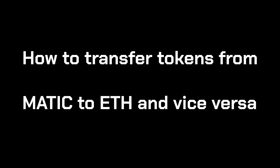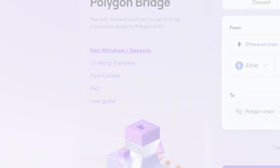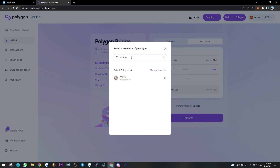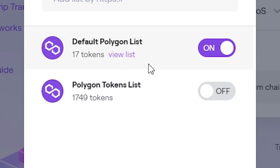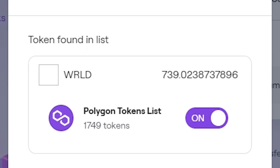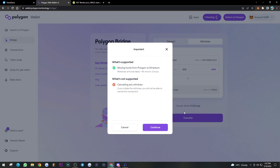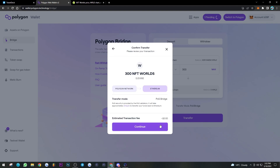Now let's talk about bridging tokens from Polygon to Ethereum — for example, if you want to transfer to another wallet or get your tokens to an exchange to sell. Head to the Polygon bridge. Now that we have MATIC, you can execute these transactions and pay the fees on Polygon. Go to Withdraw — we are extracting tokens from Polygon to Ethereum. Search up the token you want; in this case, NFT Worlds. You may not see it listed, so check off the Polygon Token List. Once turned on, you'll see the WRLD balance. Enter the desired amount to withdraw, click Transfer, and hit Continue.